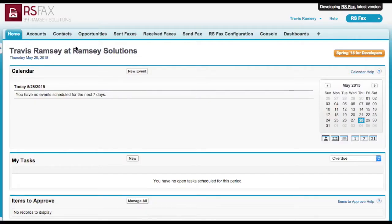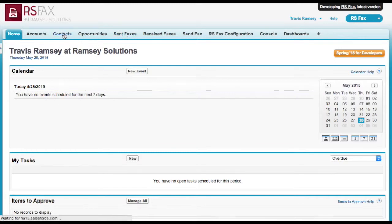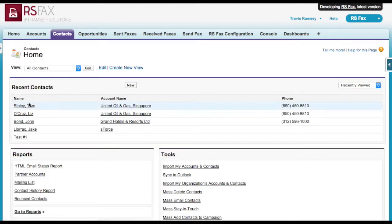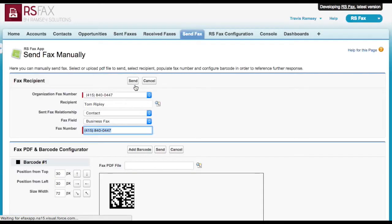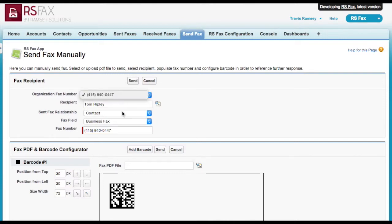First, to send a fax from Salesforce, you can go to the Send Fax tab, or on any record in Salesforce, like this contact, you can click the Send Fax button from the related list of sent faxes. The fax recipient will be auto-filled, as well as his fax number from his contact record.